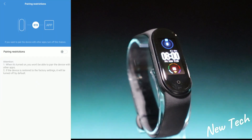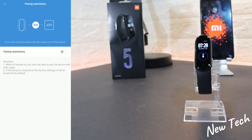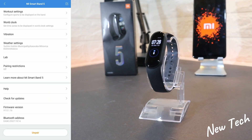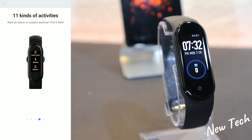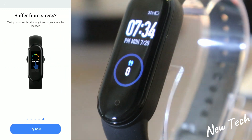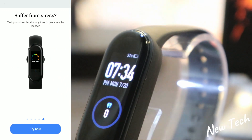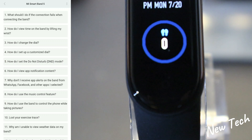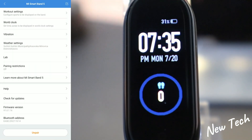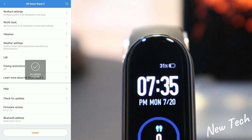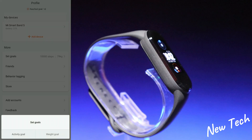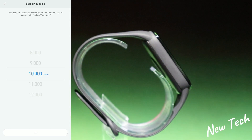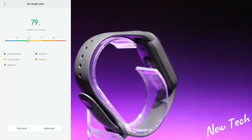Wearing restriction is one option you can turn on. There's also 'Learn more about the device' which shows the same setup steps from the beginning in case you need to review them. Next is Help with frequently asked questions and answers. Finally, there's check for updates, firmware version, Bluetooth address, and pairing info.